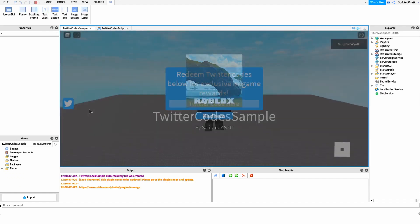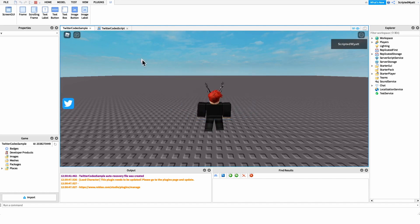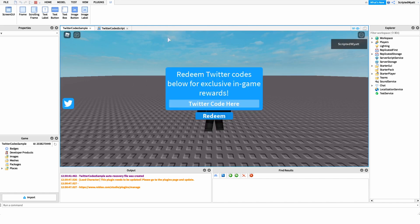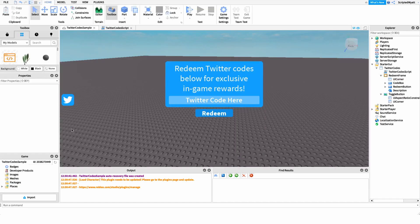We can go into the game to test this. Currently the frame is visible, and if I click it it'll make it invisible, and if I click it again it'll make it visible. Now that we have the code that'll open and close this GUI, I want to get onto the part where we click the redeem button and it redeems the code or says the code is invalid.